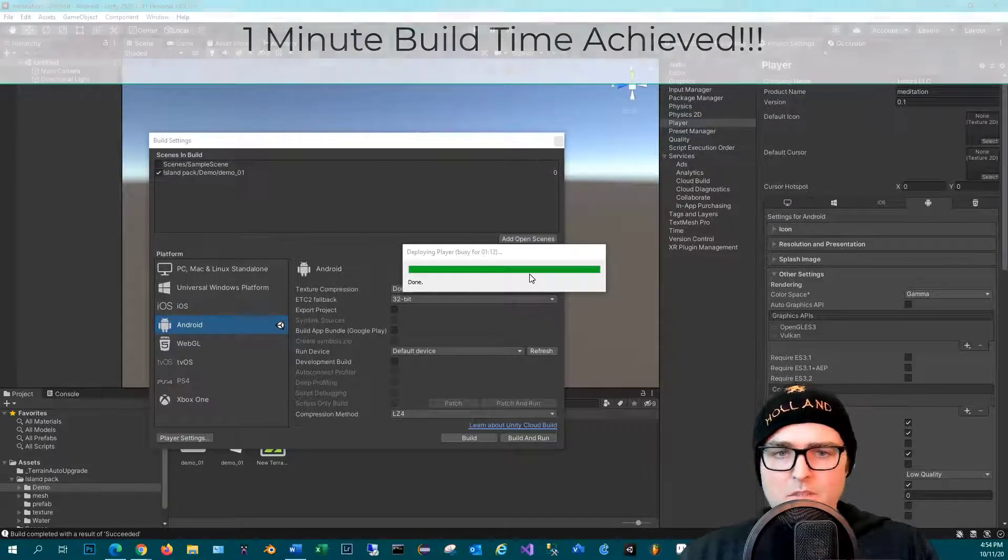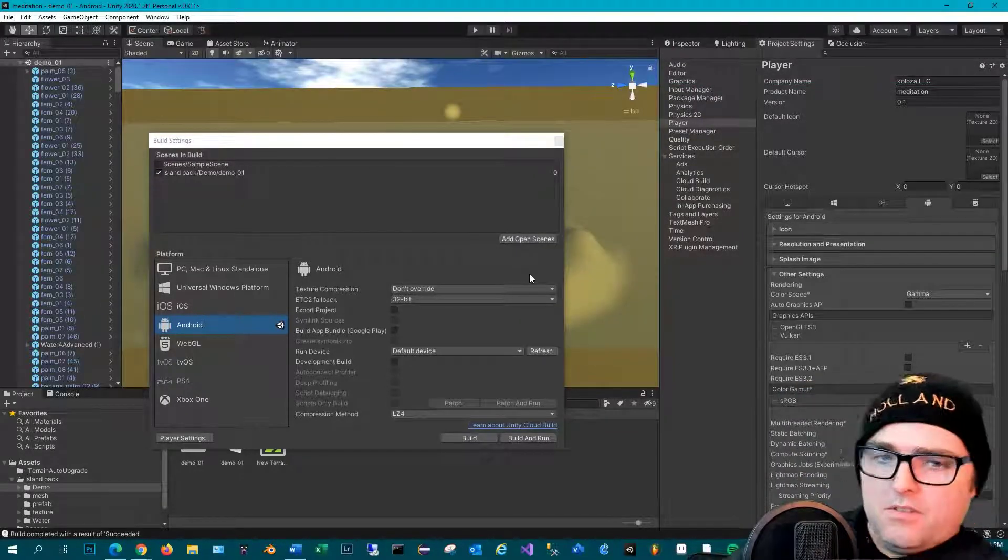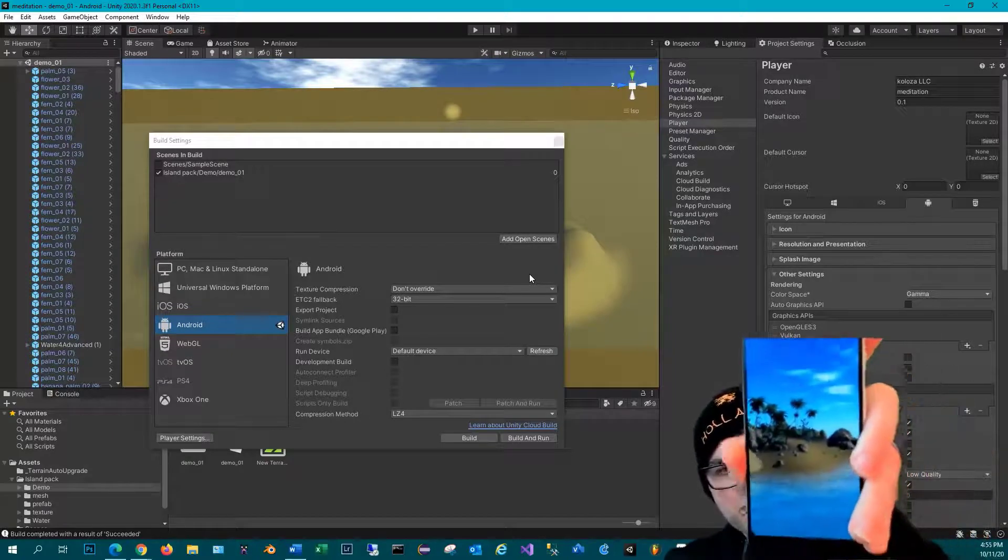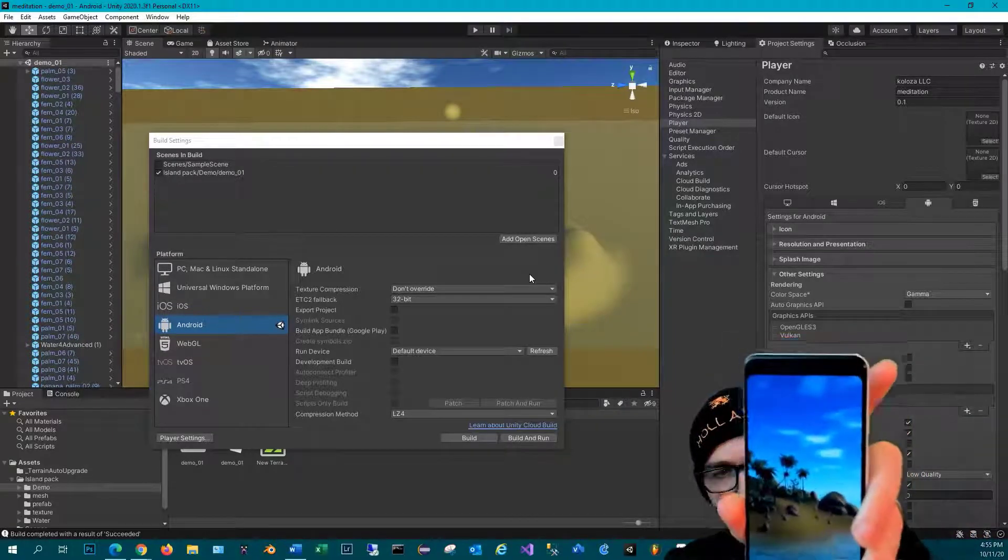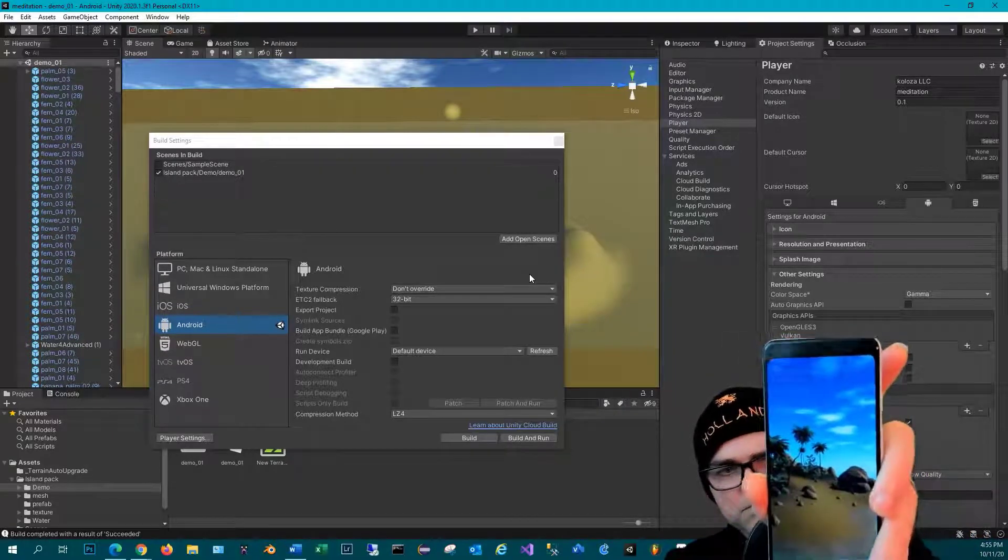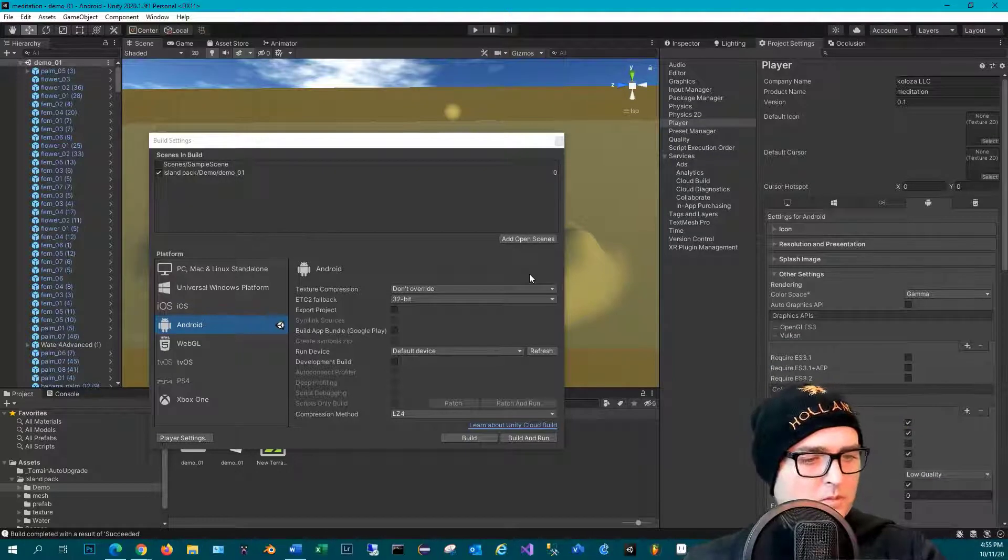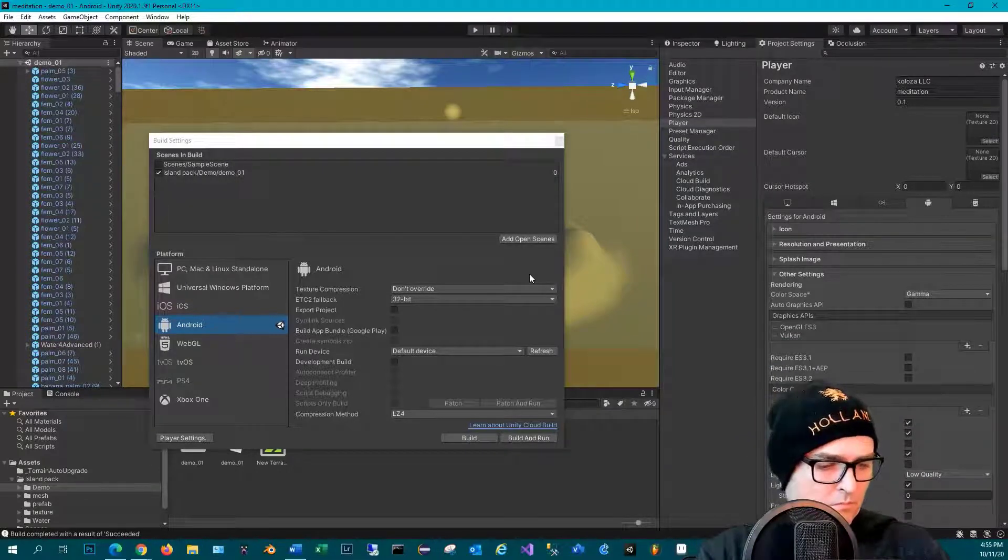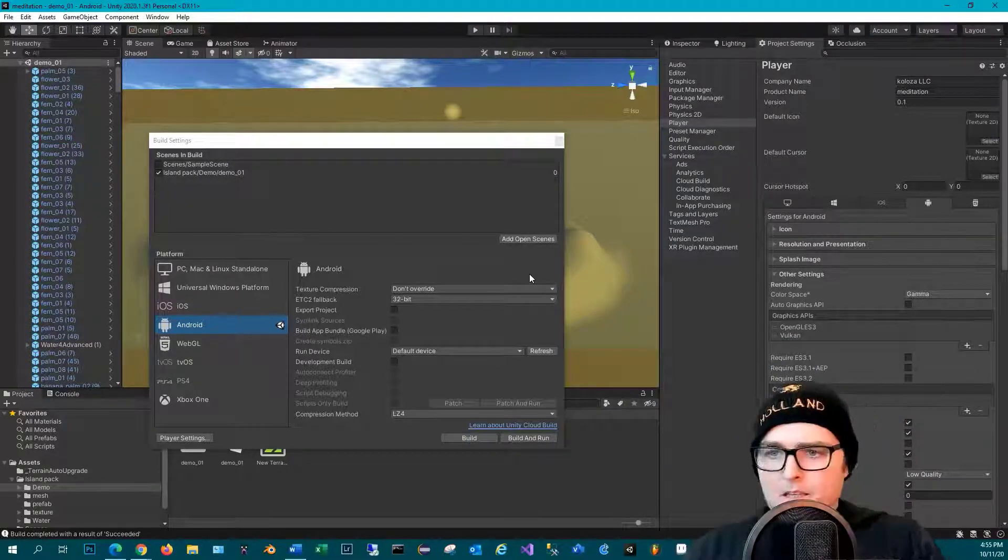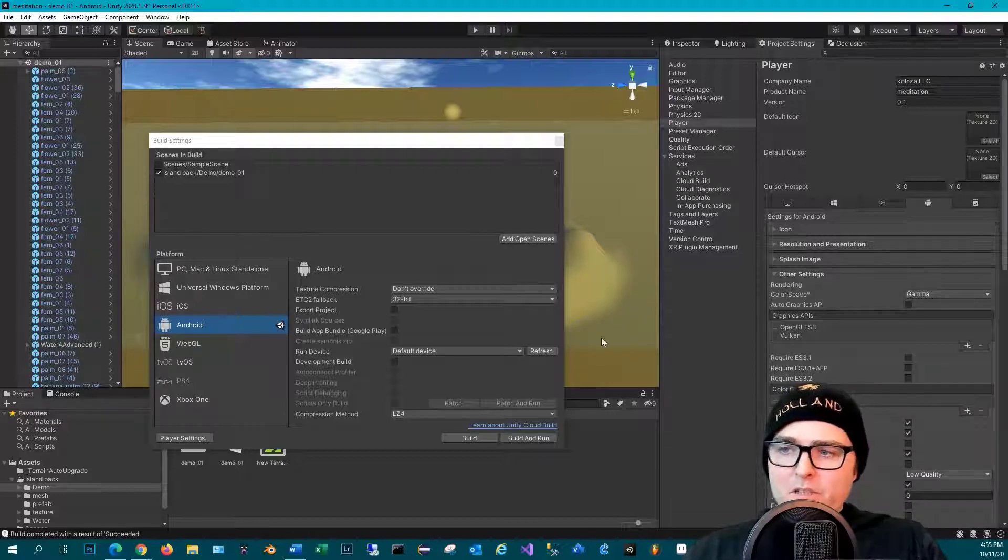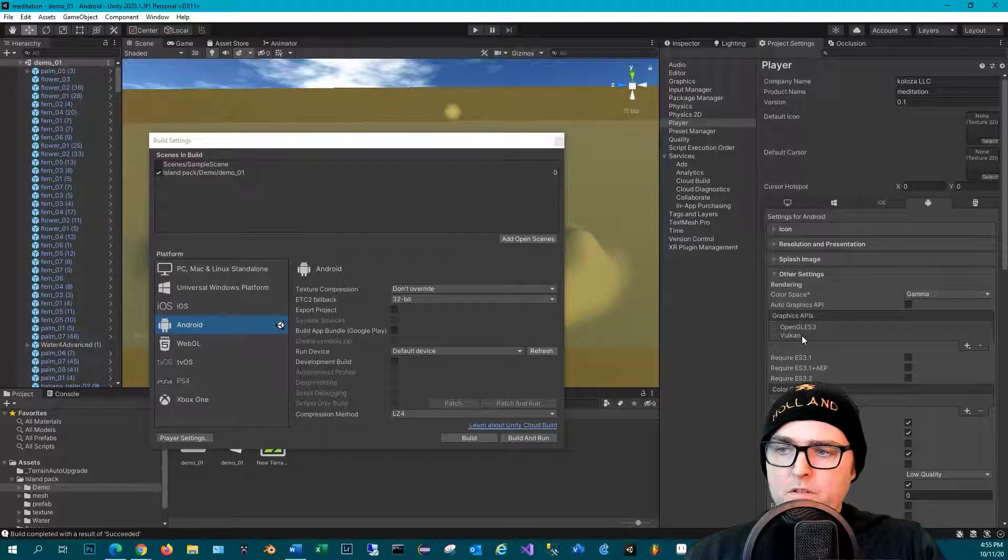Let me see if this thing's actually running on the phone. Yep, there it is. Looks good. Okay, that's awesome. So let's take it a step further - what if I also remove Vulkan?